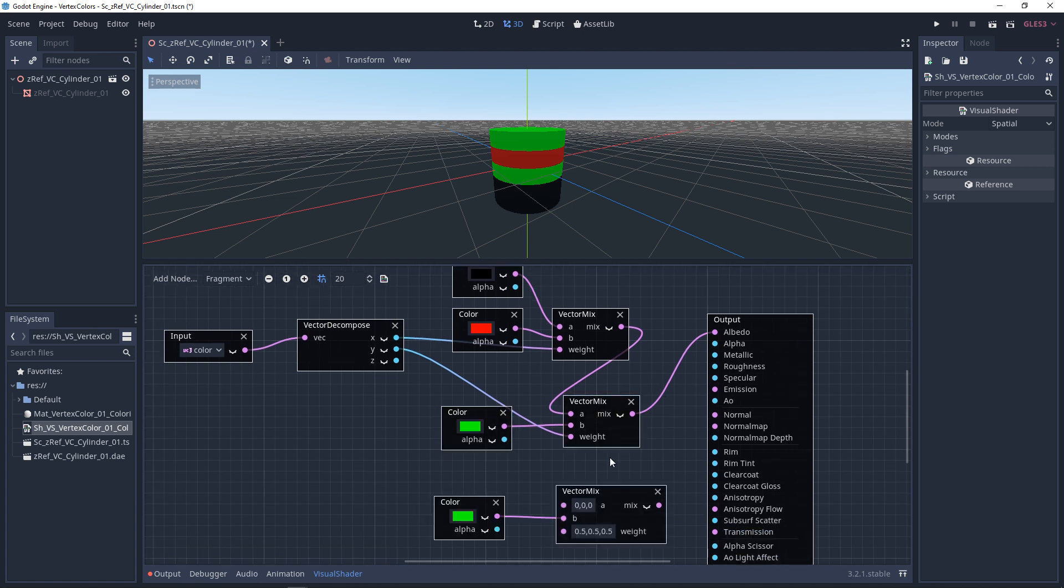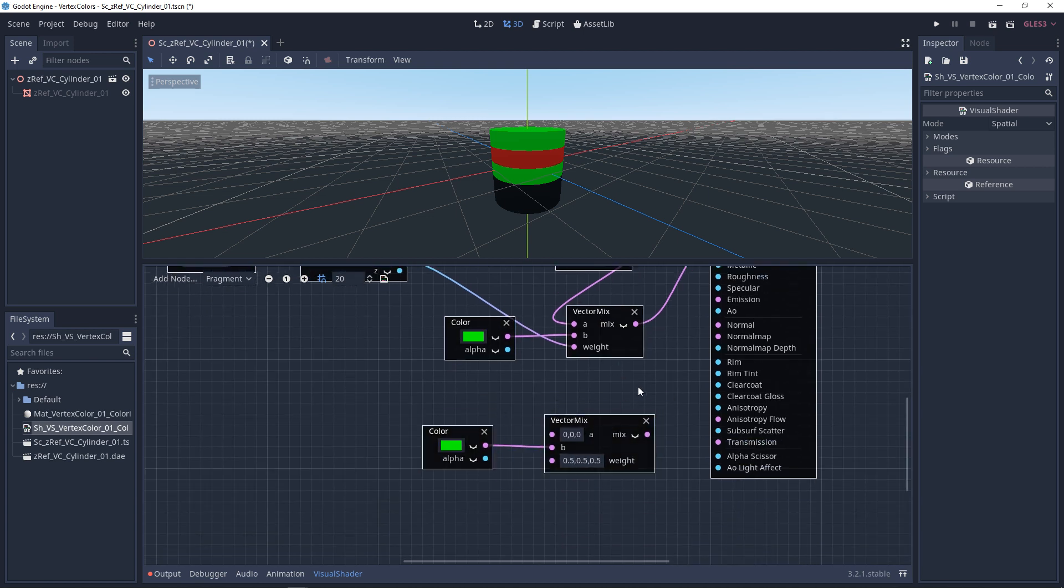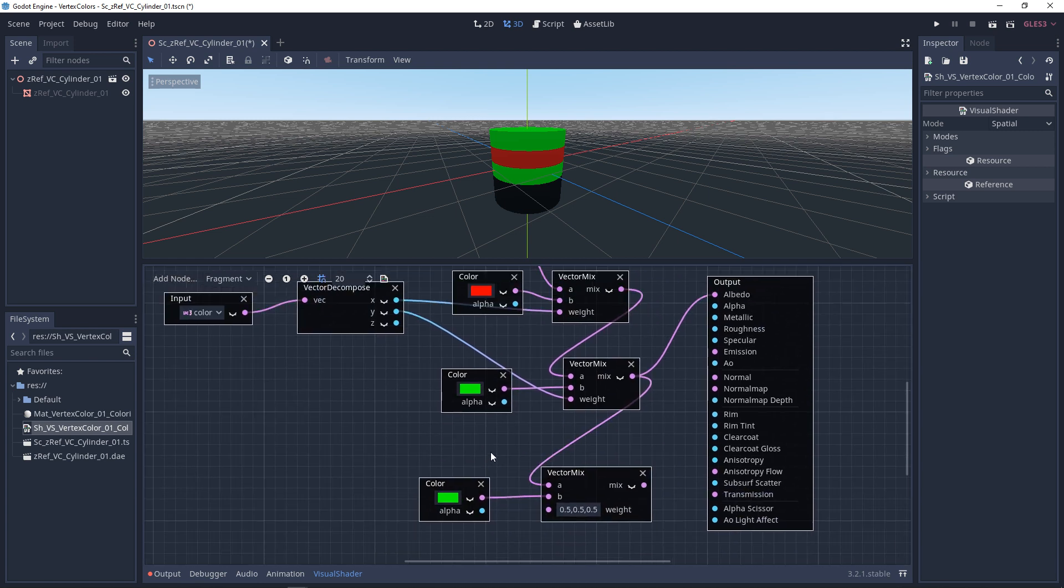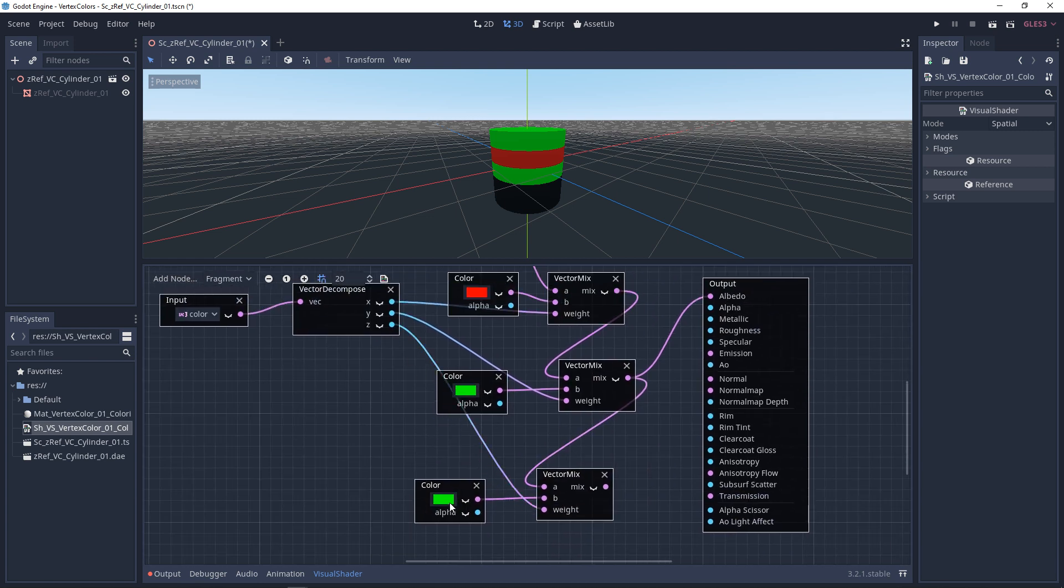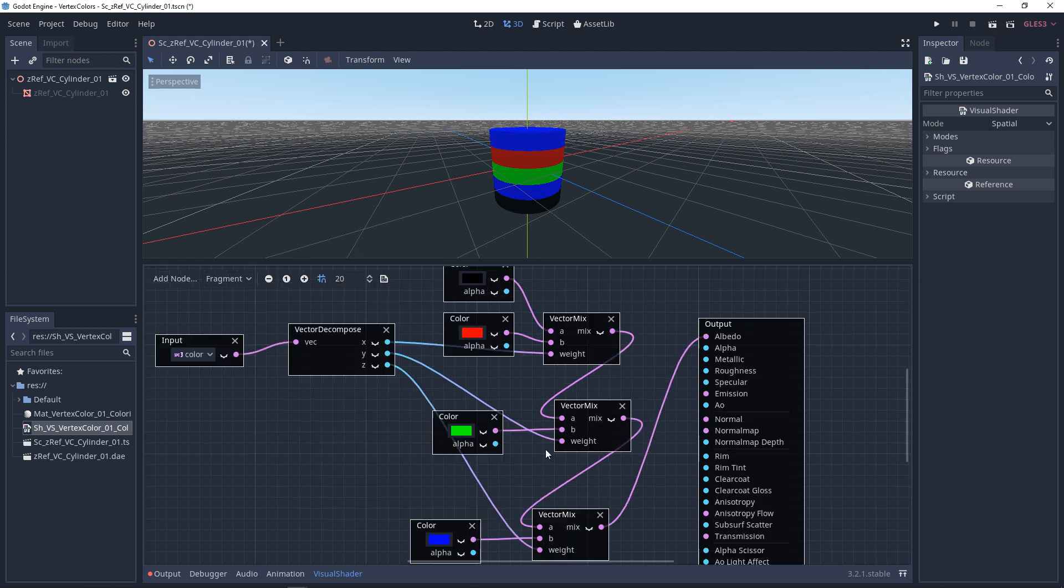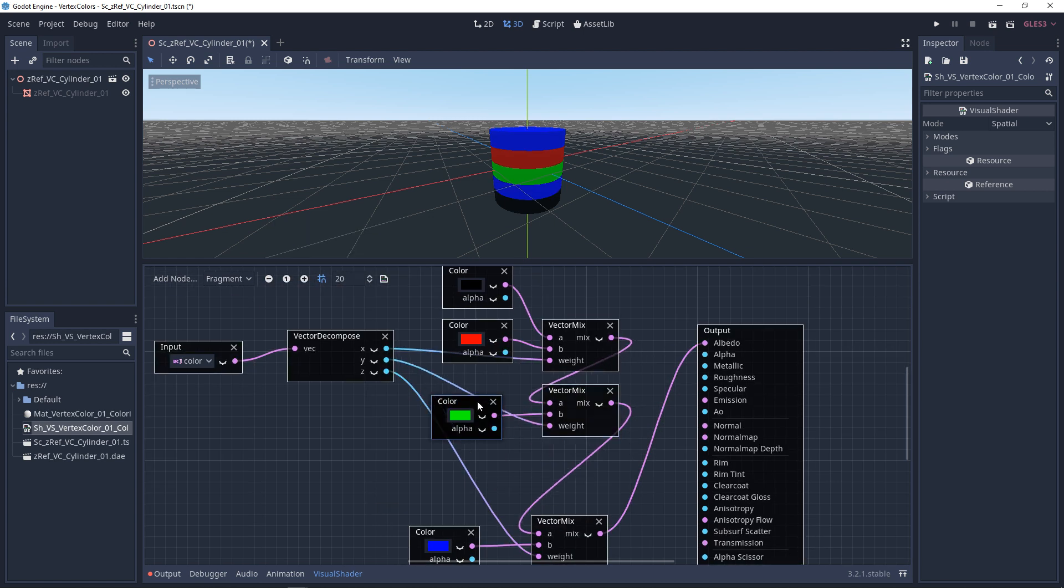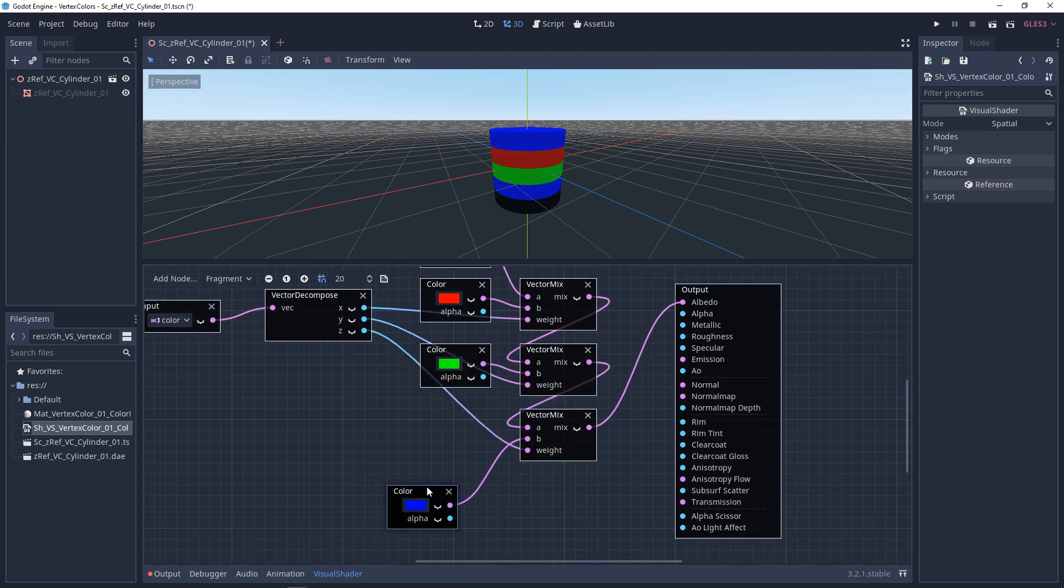Do it again for the blue. Just start to clean these up a little bit.